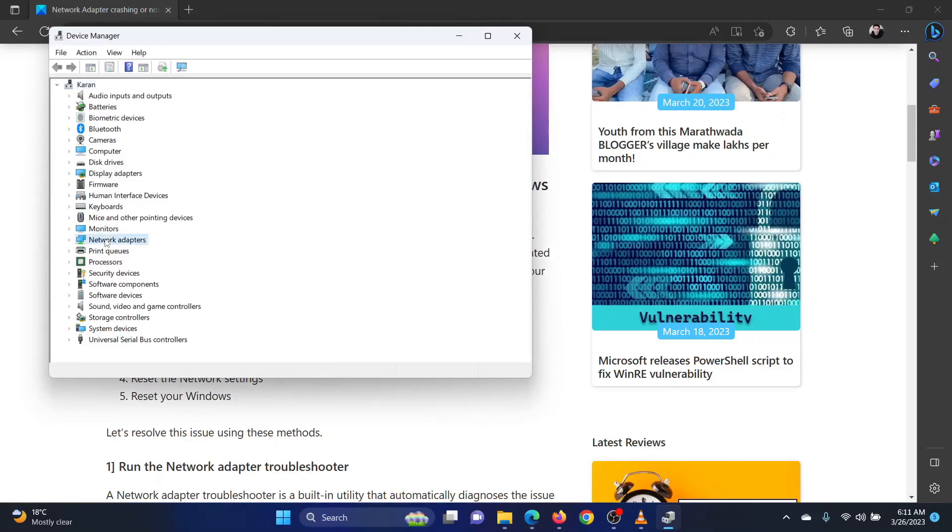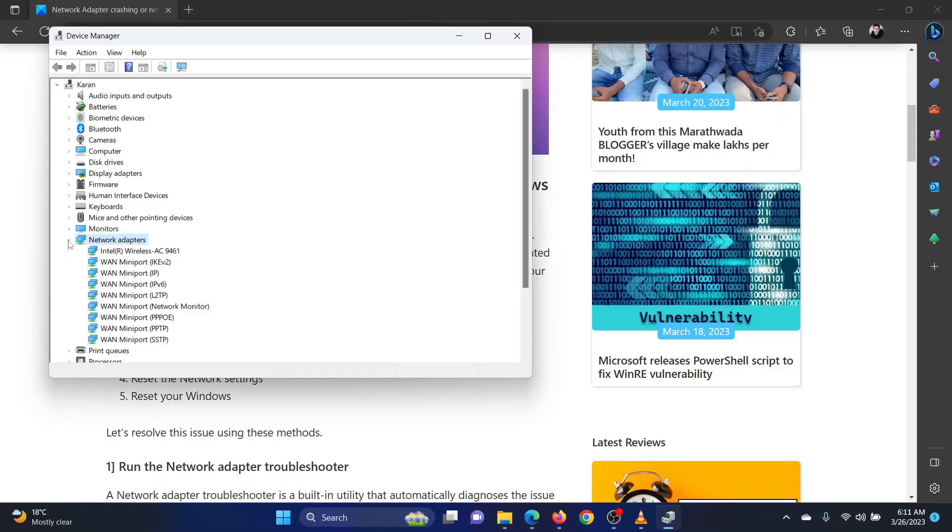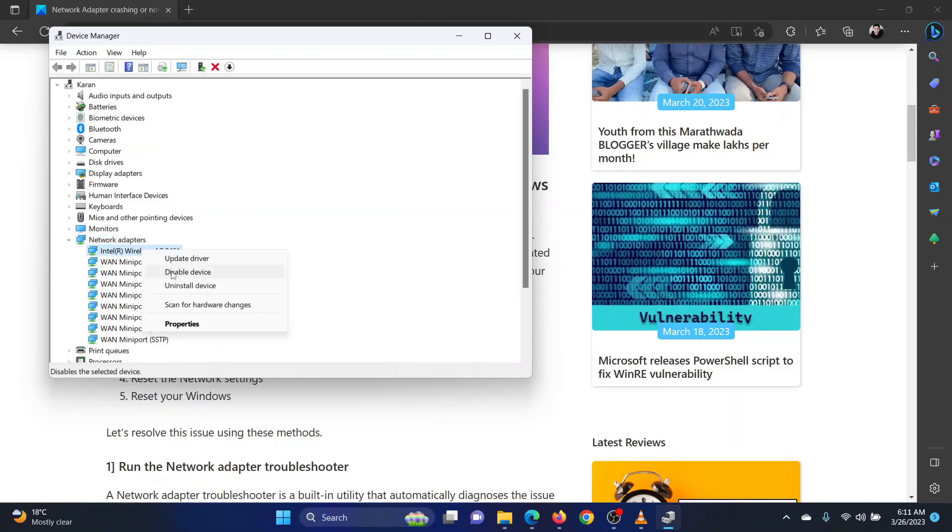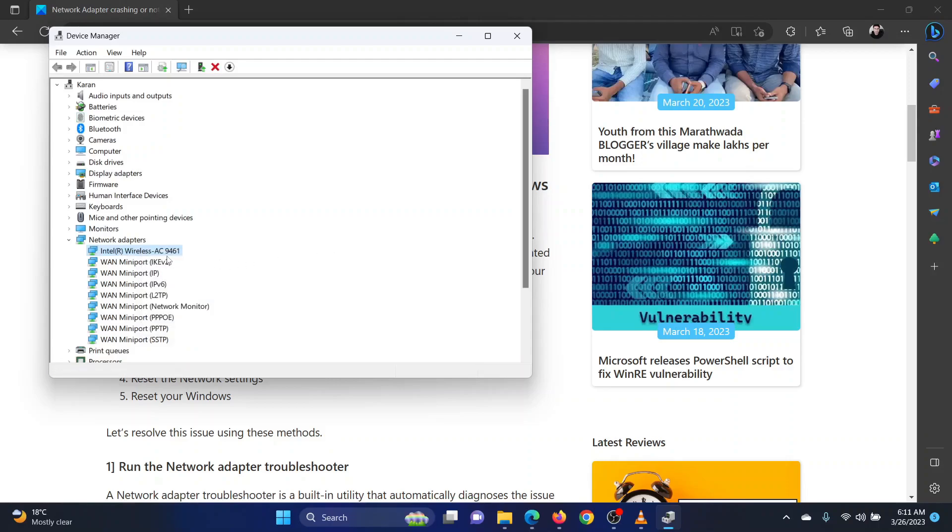Expand the list for network adapters. Right-click on the Intel wireless adapter. Select disable device. Wait for a few seconds. Then, right-click on the Intel wireless adapter once again. Select enable device.